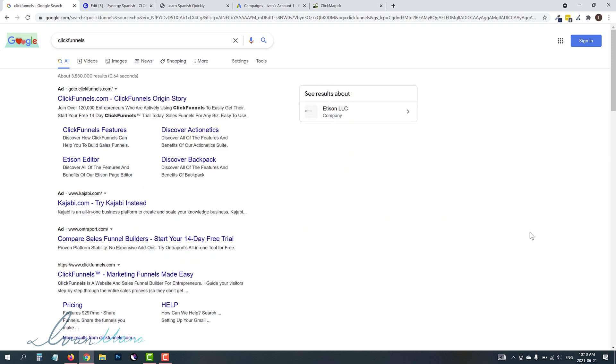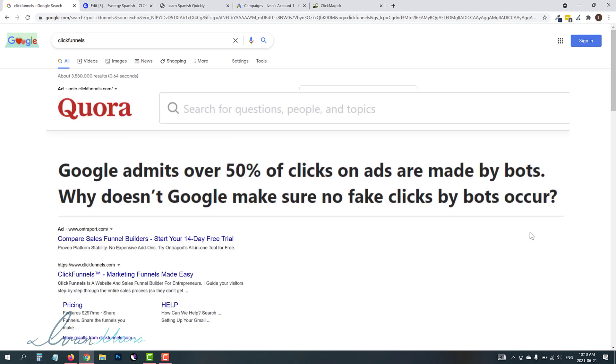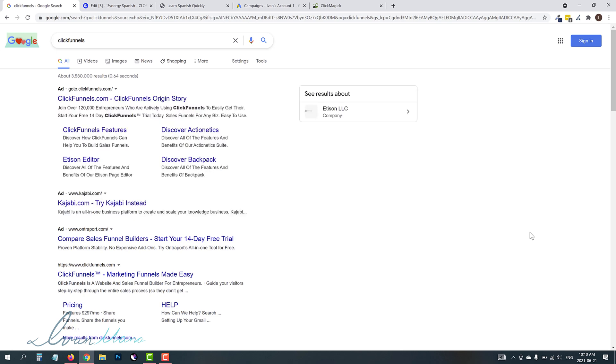And it is a very good question because apparently studies show that about 50% of all clicks coming into your site are bots. And that is horrible, guys.